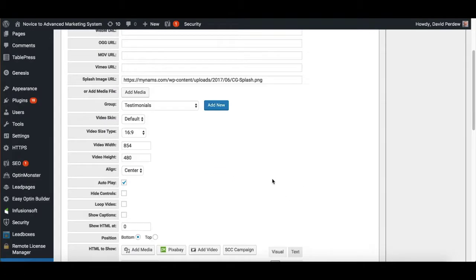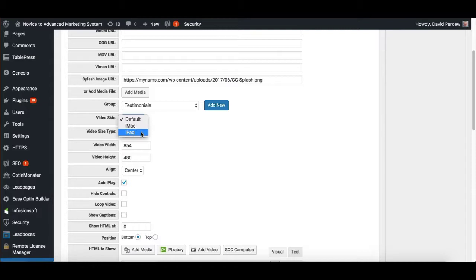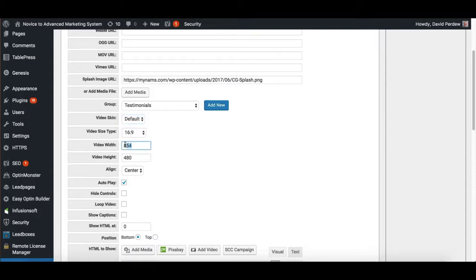When you change your video width, you can, by the way, do 16:9, 4:3, or custom size. And video skin, you can do an iMac or an iPad to make it fit in the computer type that you want there if you want. You change either of these and the other one will change if it is the 16:9 or the 4:3. If it's custom, you can change them both.